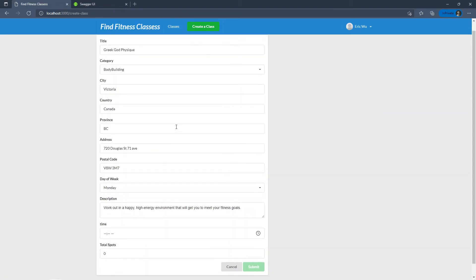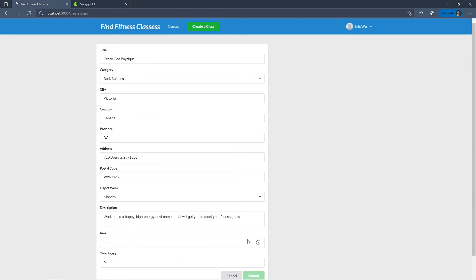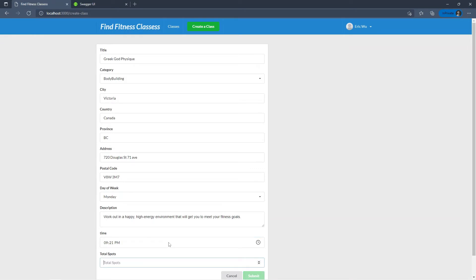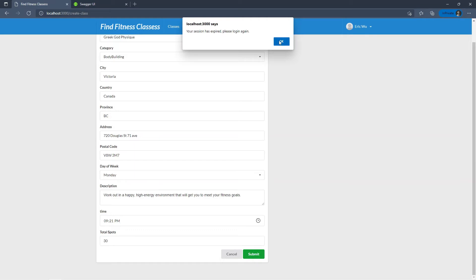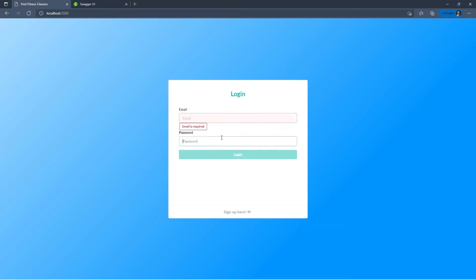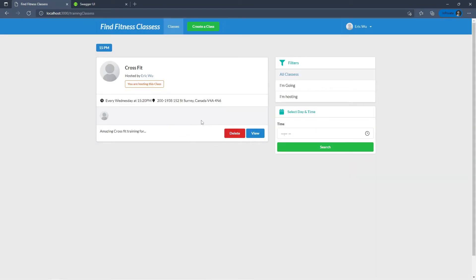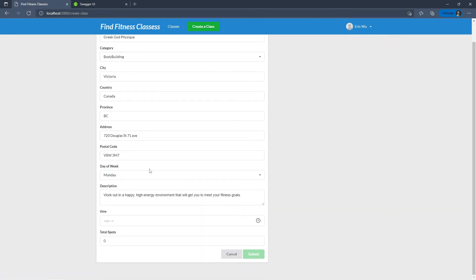I can also create a class. I have some default data filled out already, and I can select a time and set the total spots to 30. Then my session expired — I added the JWT token and set an expiration time, so after the limit expires it logs you out. Let me log in one more time. The JWT expiration is working, so let's finish creating our class.